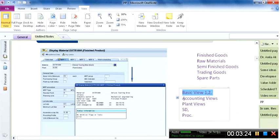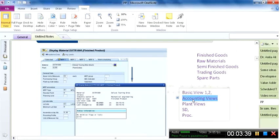The same material can have the same basic data because basic data is at the client level, which is common for all company codes. However, the accounting view can be different for each company code. For example, company code US00 in the Global Bike dataset can have different evaluation methods, price control, and general ledger account linkages compared to the DE00 company code, which is the German one.